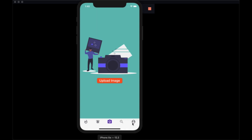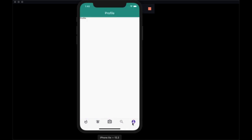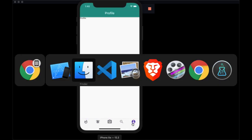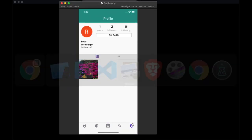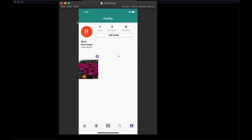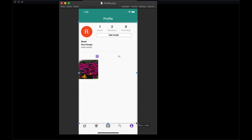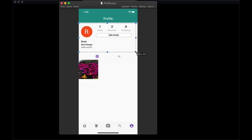Now we're going to move on to the profile page. Let's take a look at the final version of this page — it's going to consist of three main parts. We're going to work on the first part in this video, and that's going to be the header that you see here.